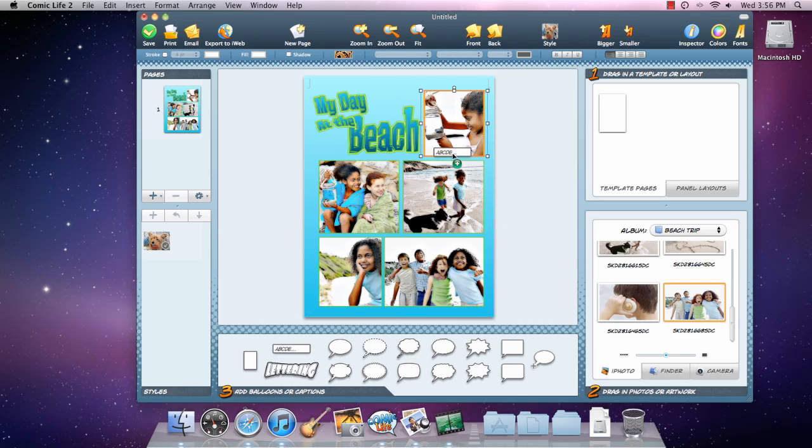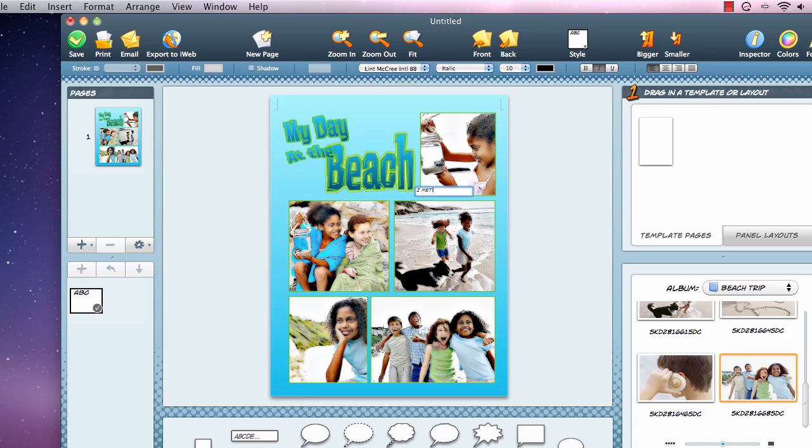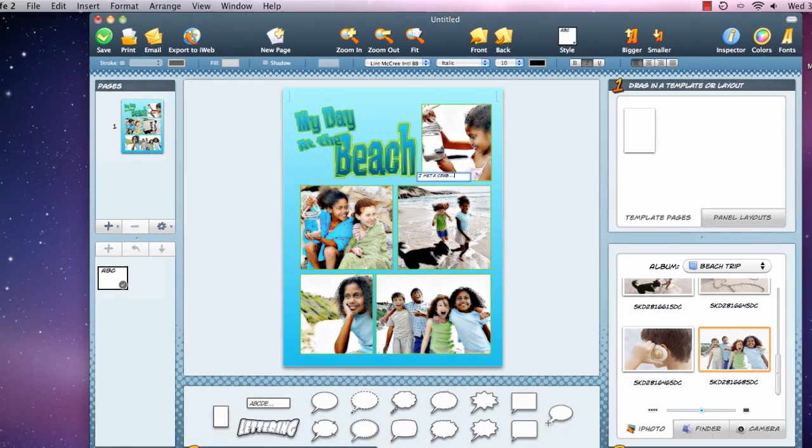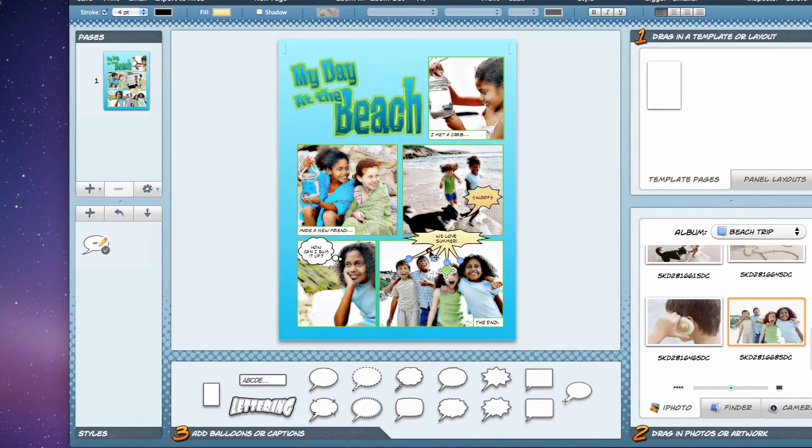Now, let's tell our story. You can make fine adjustments to the balloon tails to make them fit your content perfectly.